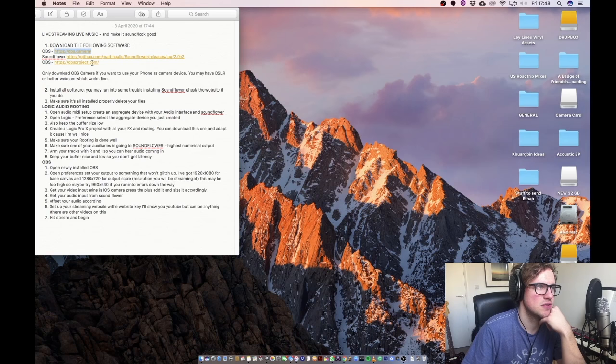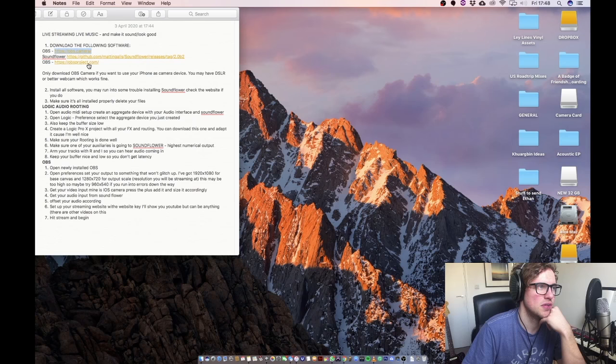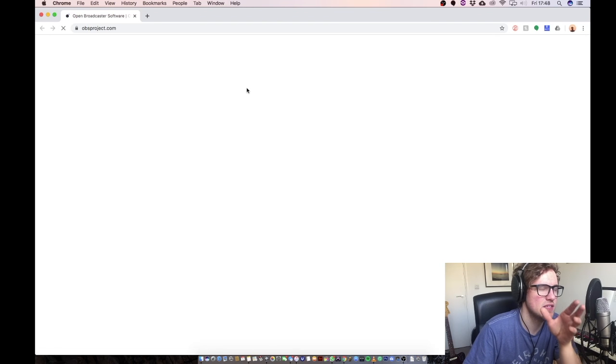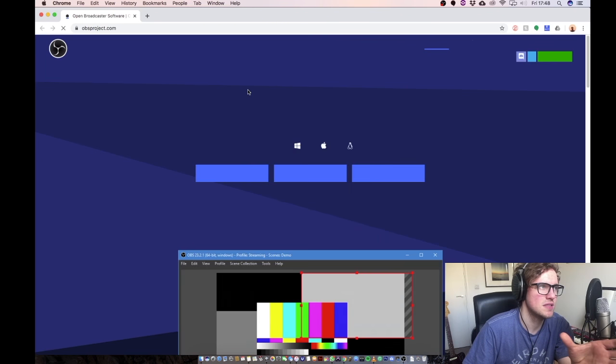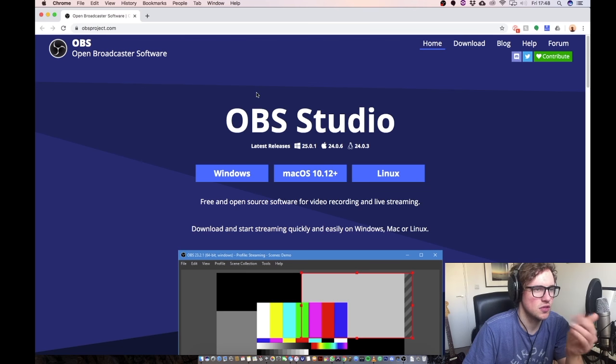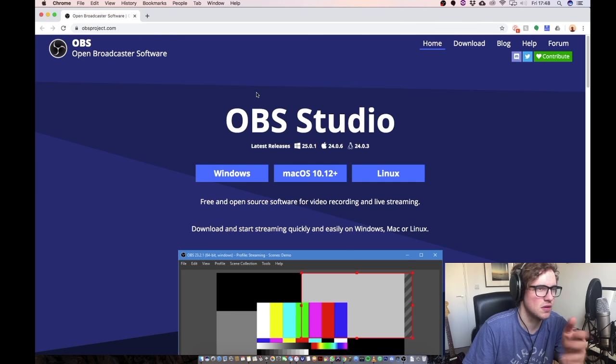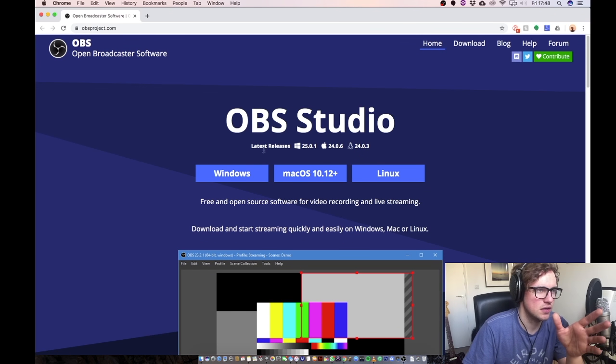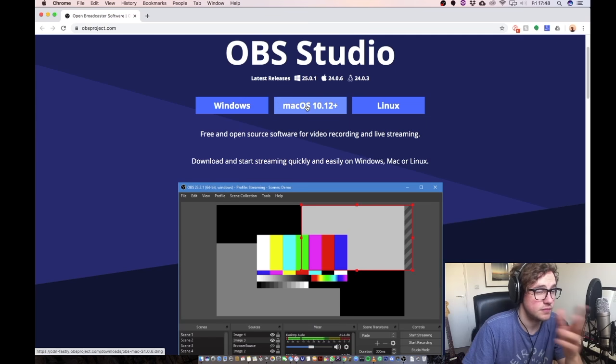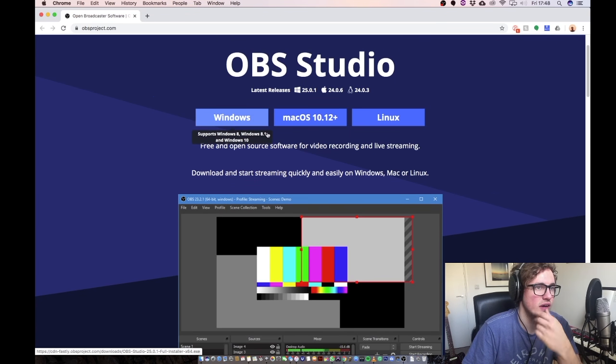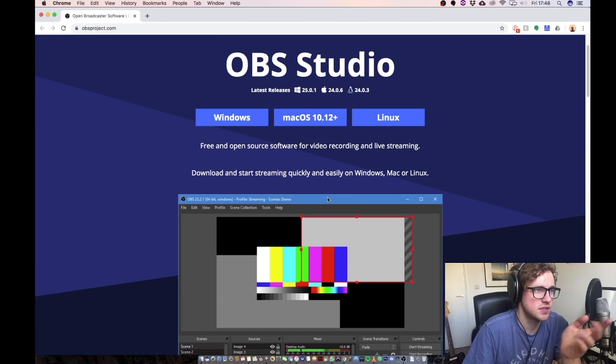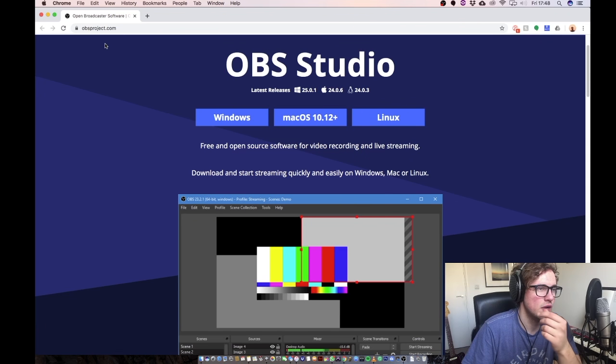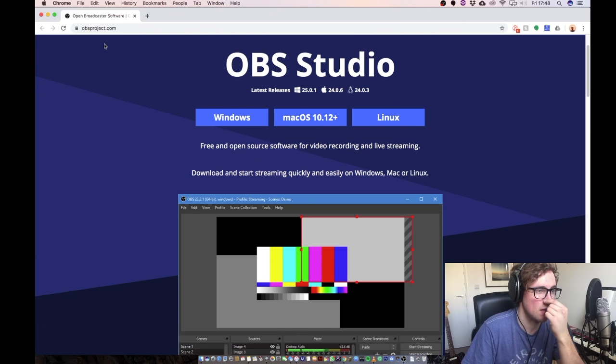The next piece of software you're going to want to download is OBS and this is what you're going to be using to actually stream onto the internet. So onto YouTube, onto Facebook, onto Instagram, whichever way you're going to do it. Here is all the, you can download any platform so just download that. I've already got it as I said and it's actually running recording this right now.